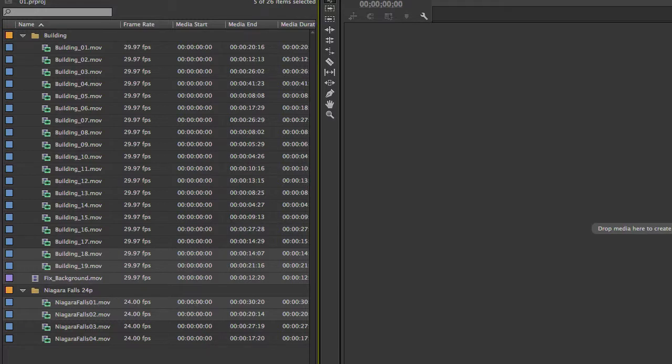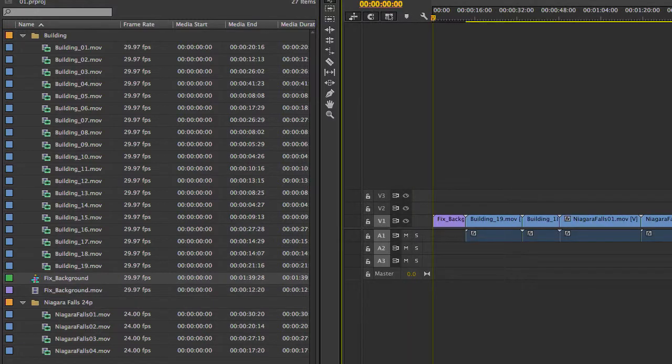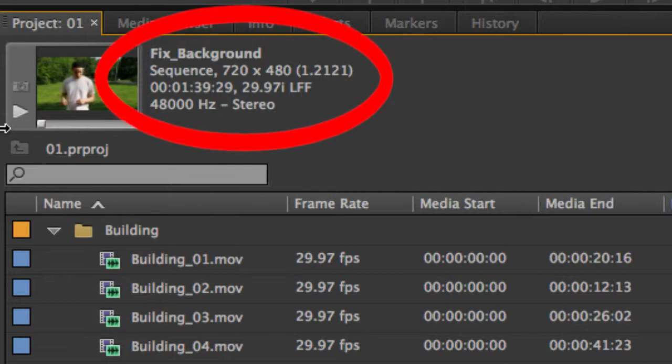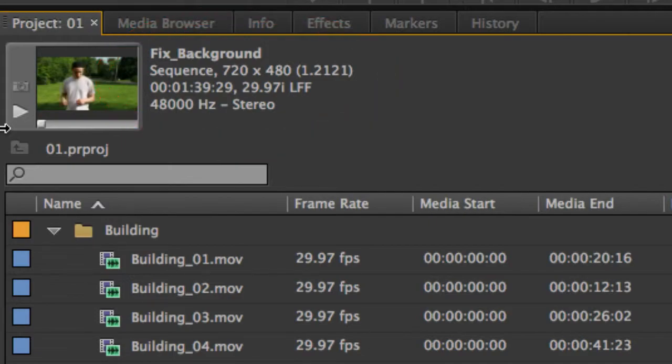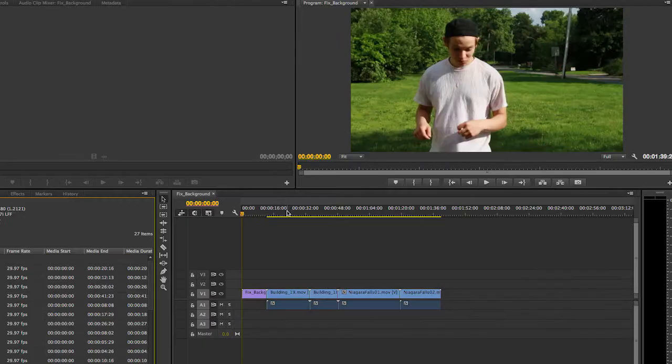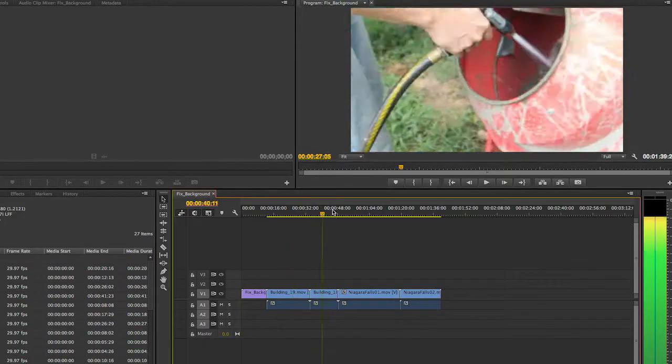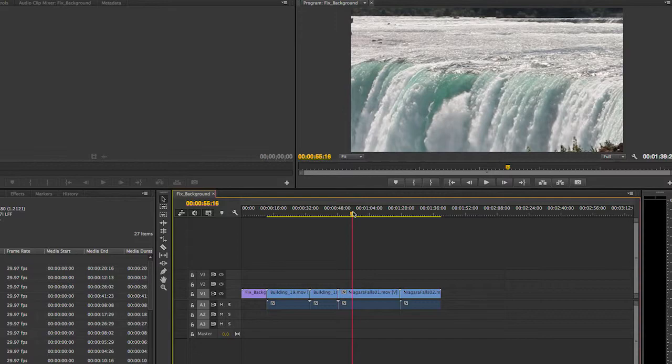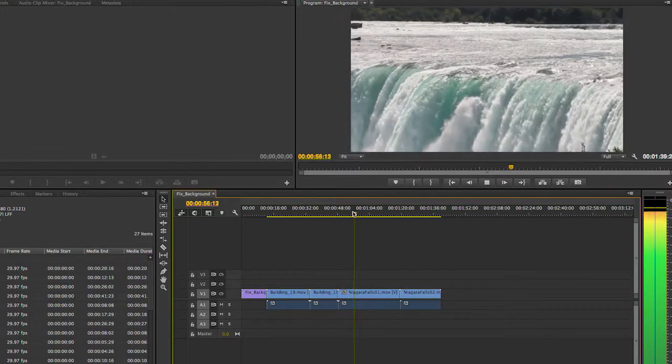Now I can create the new sequence based on these clips. When we look at the settings of the sequence, we notice that indeed, the sequence took the settings of the DV clip. The other clips can be used in this sequence, even though their settings do not agree with the sequence. And you don't have to render.